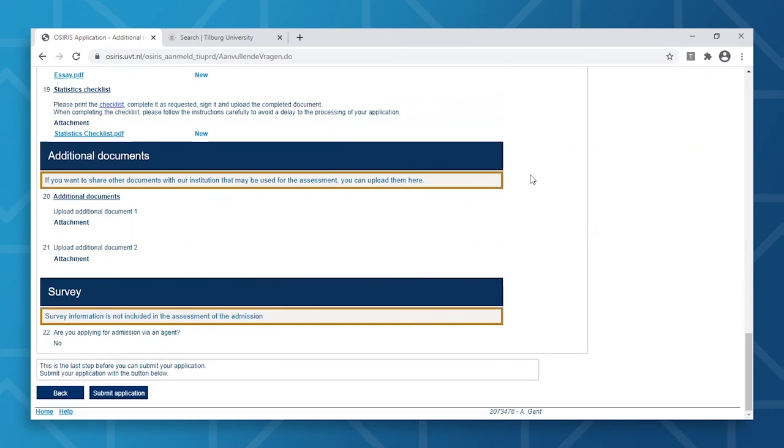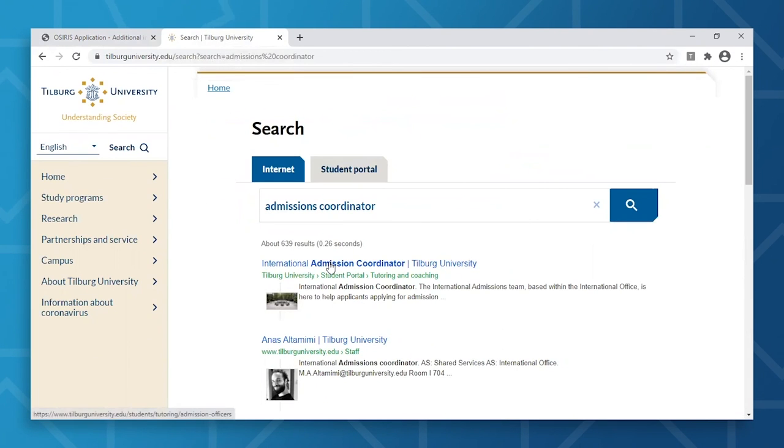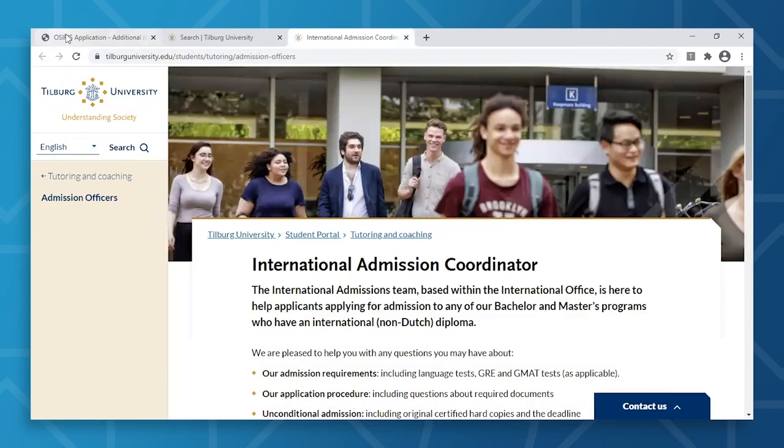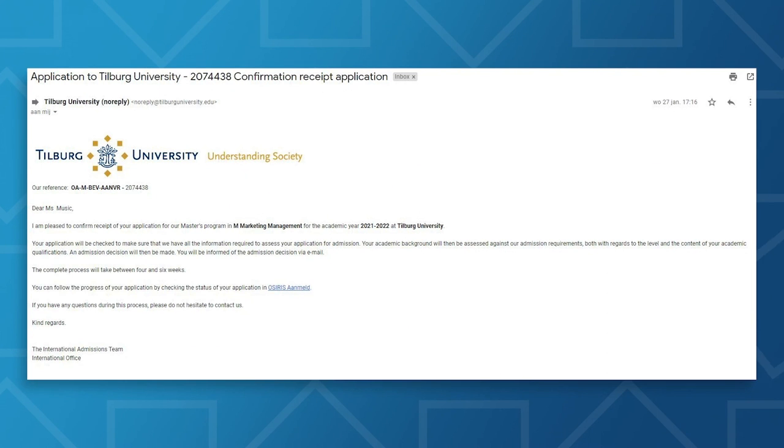Now that you've uploaded all required documents in PDF format, you can review your application to ensure you went through the steps correctly and that you're not missing any relevant documents. Before you submit, ensure that you submit before the deadline — the deadline can be found on the admissions and application webpage of the program you're applying to. If you need to make changes to your application, you can only do so if you have not yet submitted. Once submitted, changes are no longer possible. In case you need to change a key part of your application, you will need to contact your International Admissions Coordinator, whose details can be found by searching 'International Admissions Coordinator' on our website. Once you've checked everything, you're ready to submit your application, and you'll receive an email confirming its receipt.